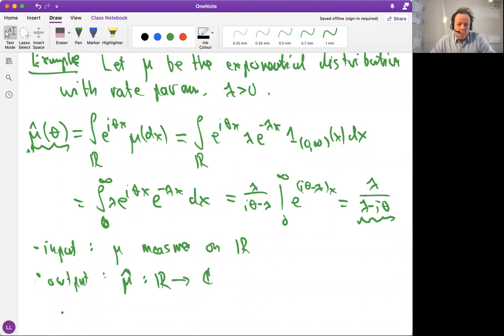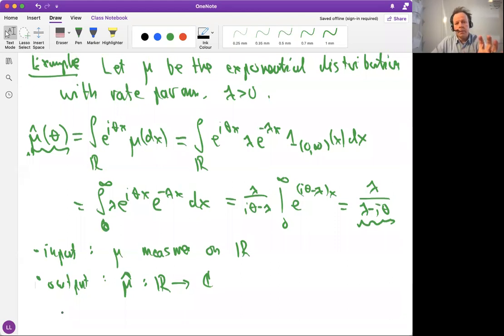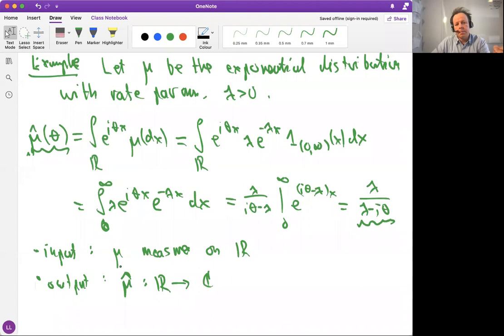Can we also reverse this, since it's a Fourier transform? Yes, that's actually what we are going to study very soon. The question is: when can we reverse it? Does this fingerprint uniquely characterize the probability measure, or does it not? We'll come back to that soon.